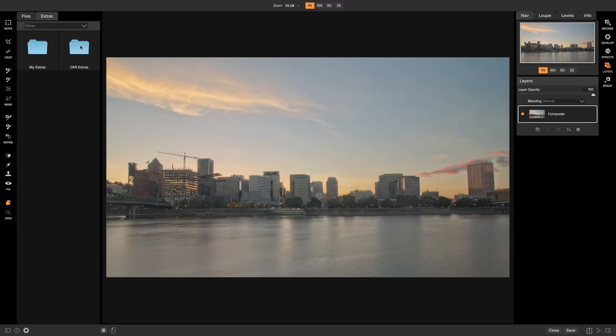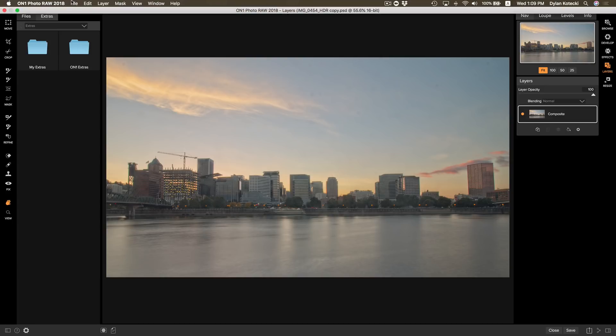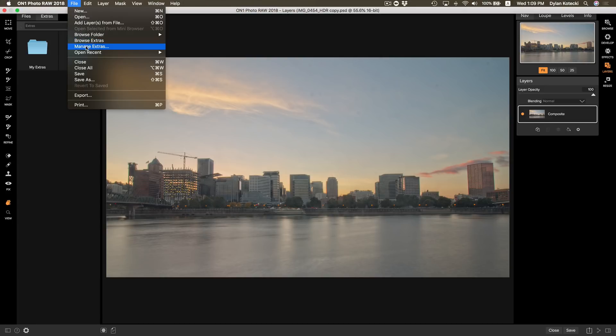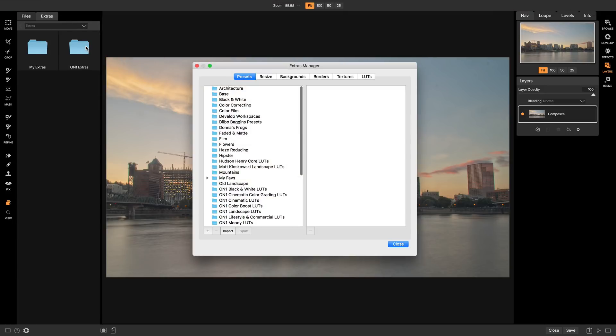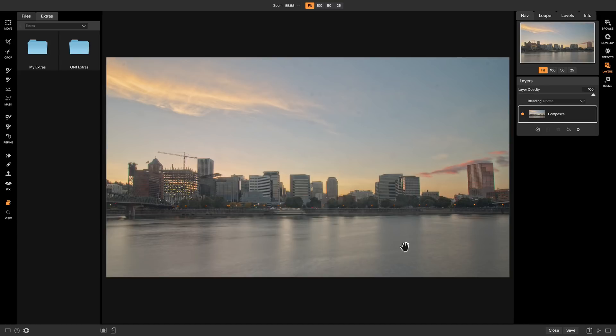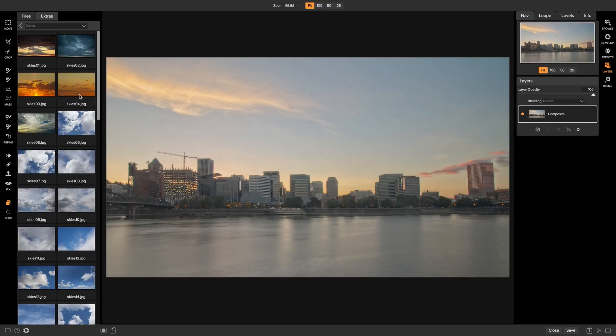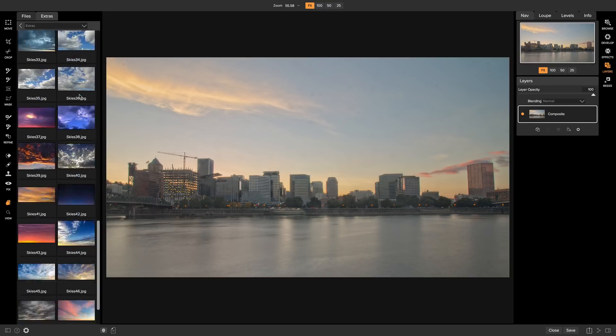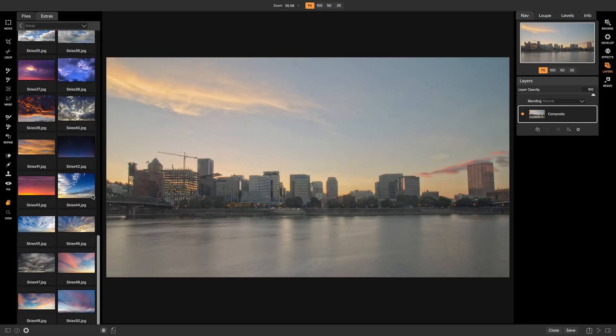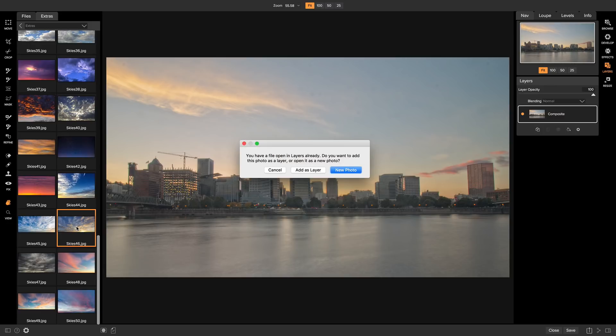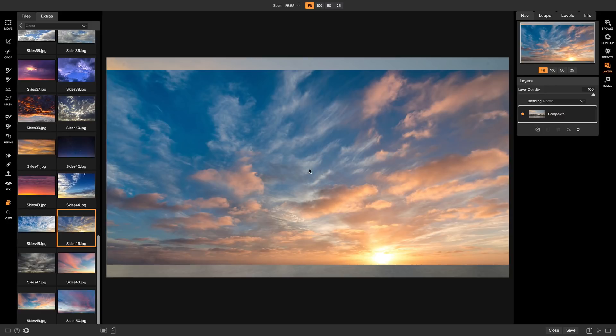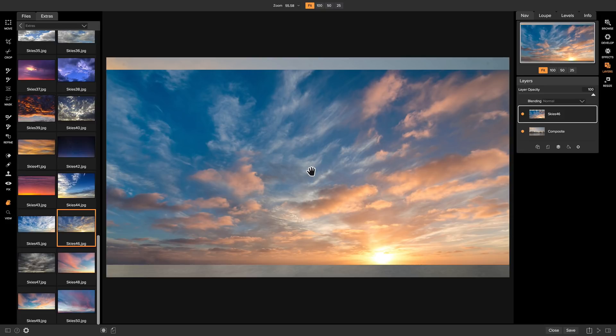If you do want to add your own textures and skies and backgrounds into On1 Photo Raw, head up to File, and then Manage Extras, and this is where you can add in any of your own content. So I'll just close that here, and I'm going to head into On1 Extras, and Backgrounds, and Skies, and I'll scroll down to the one I want. I know it's this one here. I'll just double click it, add it as a layer, and I'll add that sky layer onto my shot.